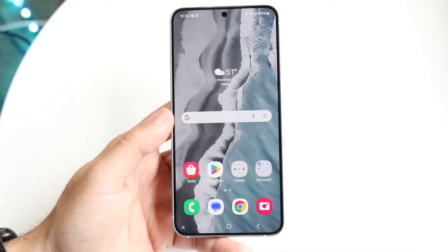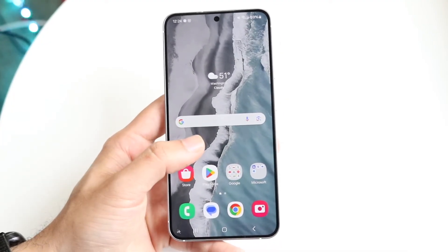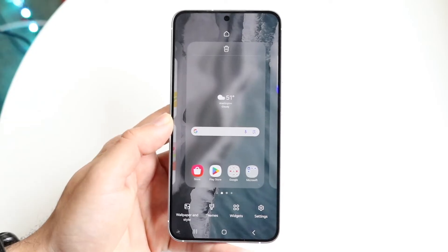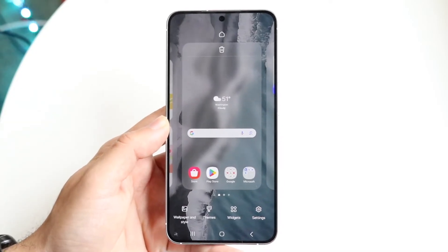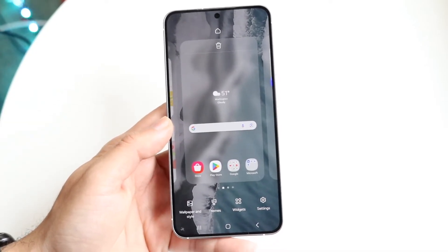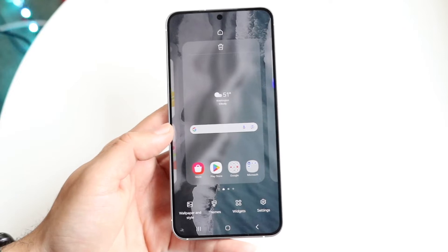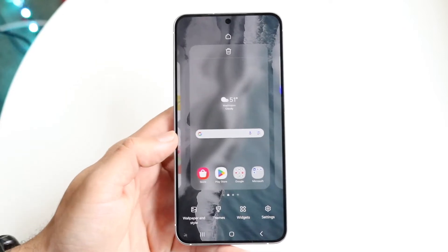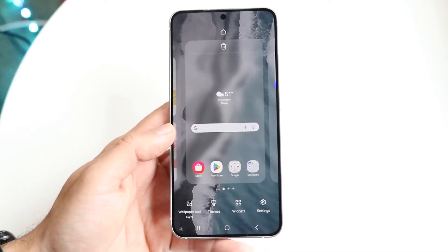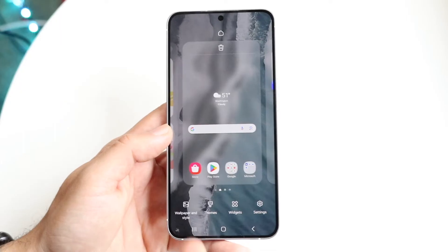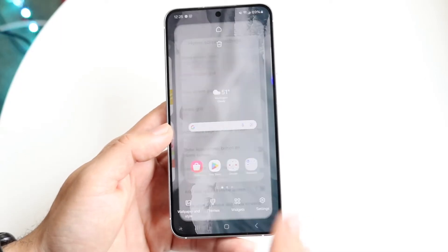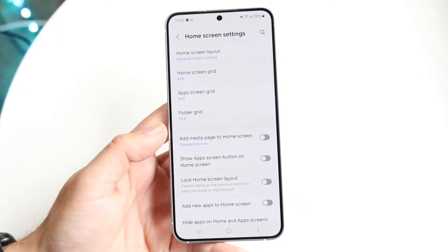This works on Samsung, Google Pixel, or whatever Android device you have. Hold down on an empty spot and come into the settings part of your home screen. For One UI devices, tap on settings. For other Android devices like Google Pixel, click on home screen settings and you'll come into that page.